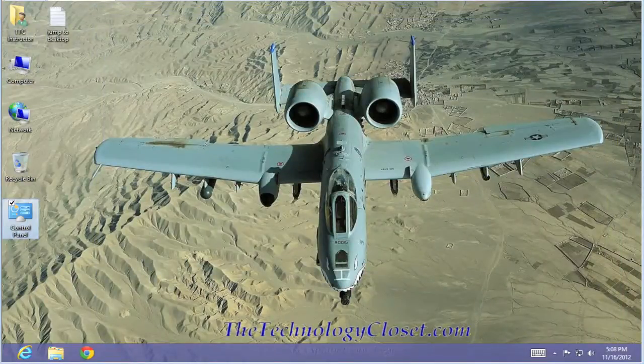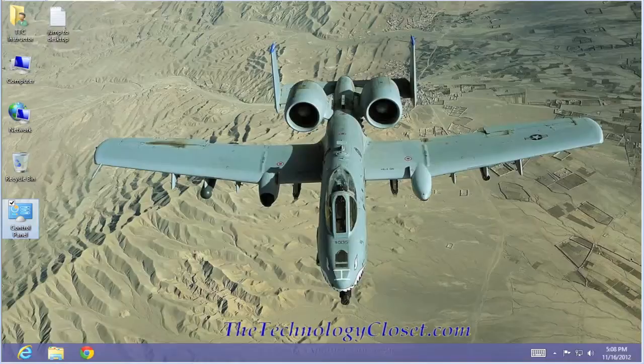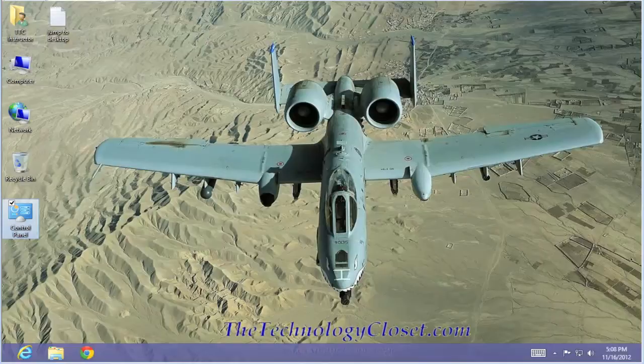That concludes this QuickShot. Please visit our website at TheTechnologyCloset.com and while you're there, press the subscribe button to our YouTube channel. Until next time.